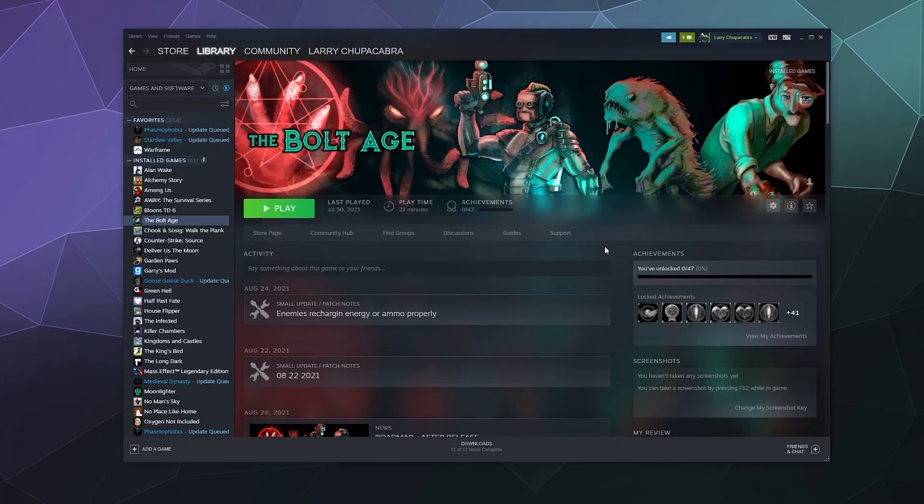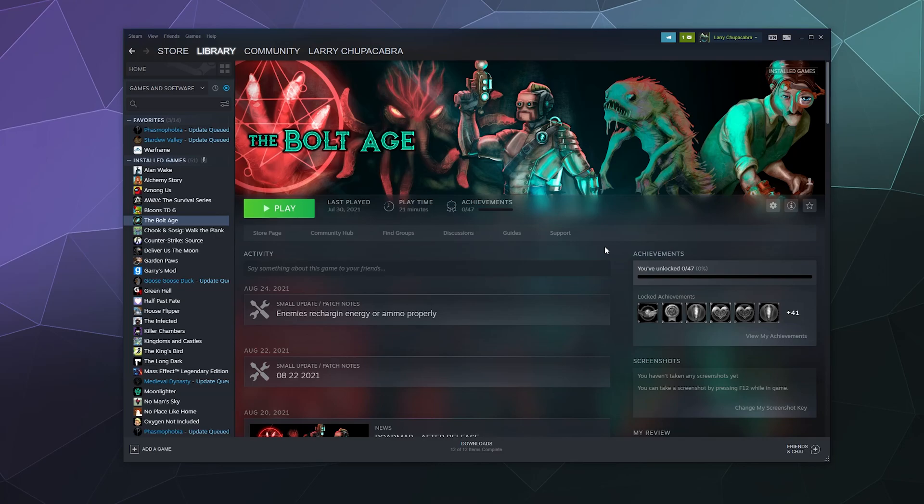All right, welcome back ladies and gentlemen to the Chupacabra Tutorials channel. I'm your host Larry, and today we're going to talk about Steam game launch options.